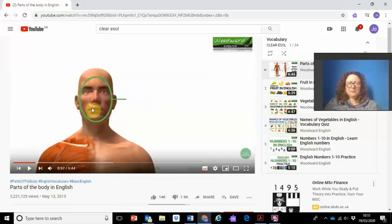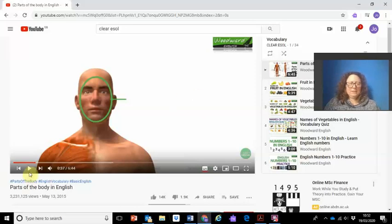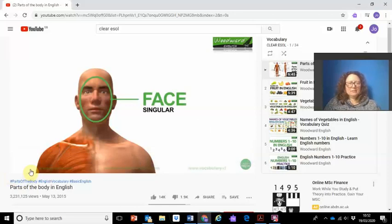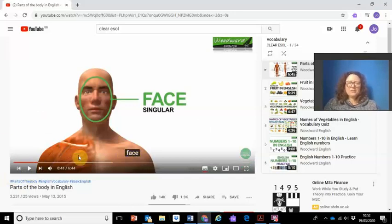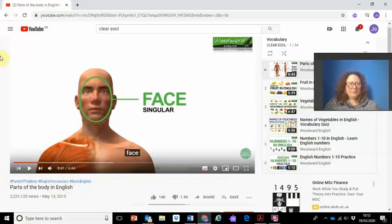Here we go — what's this? 'Face.' Can we write it down? Can we spell it? Now let's check if we spelt it correctly: 'face.' Check with your piece of paper to see if it's the same as what you're seeing on the screen.